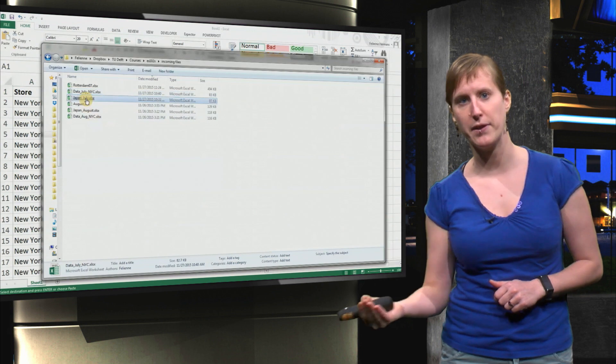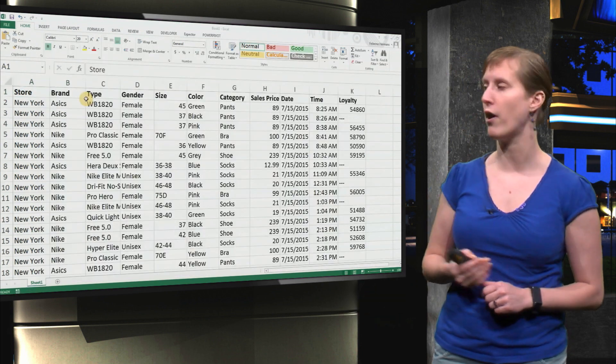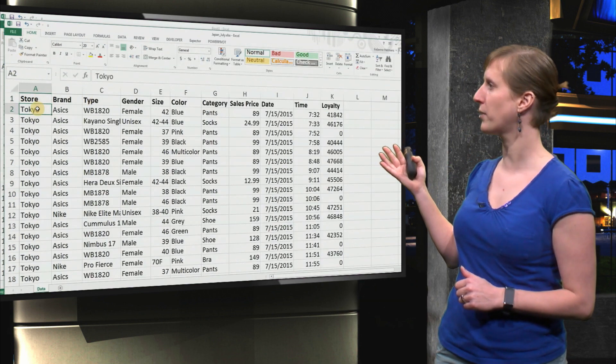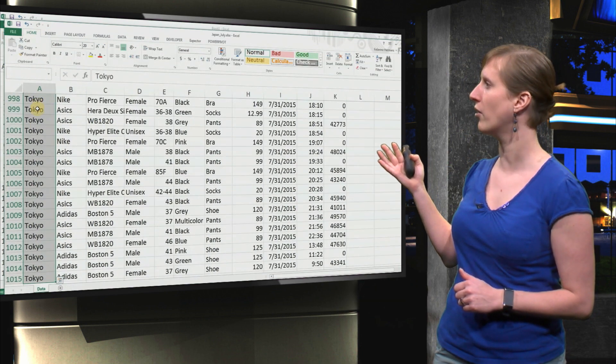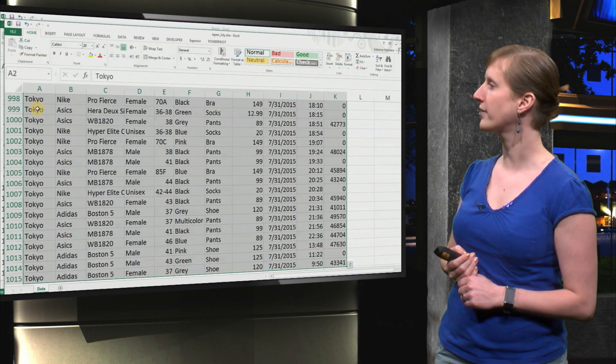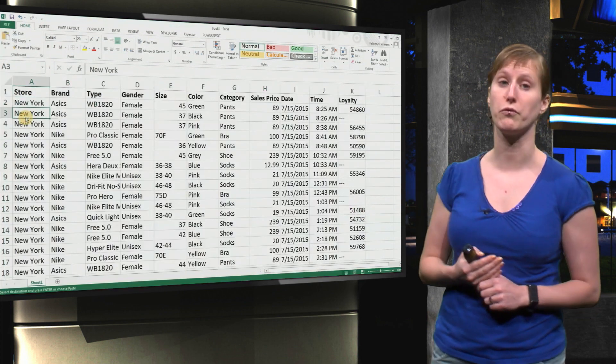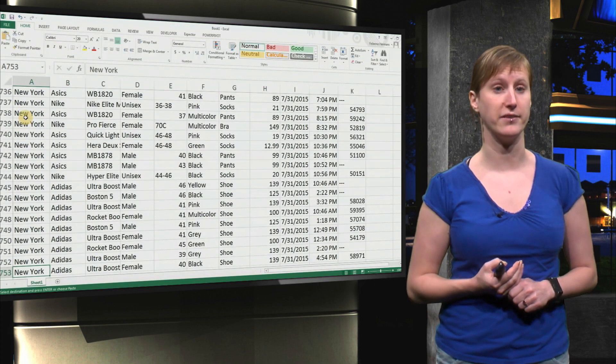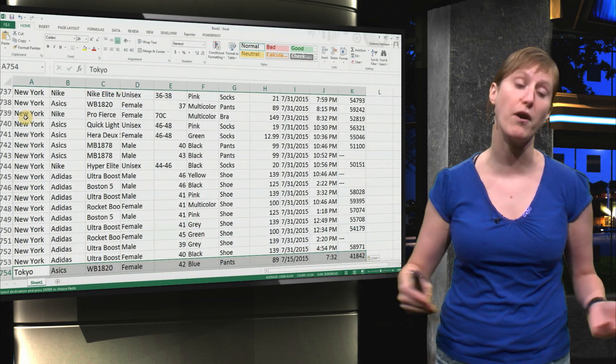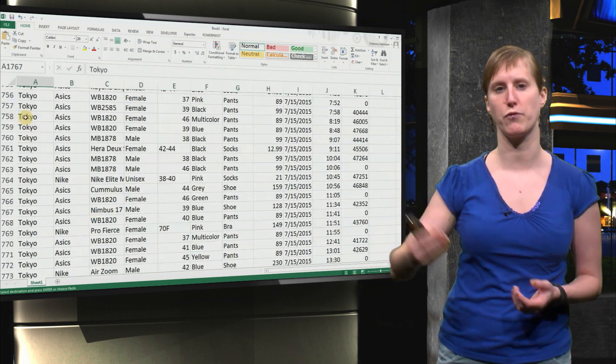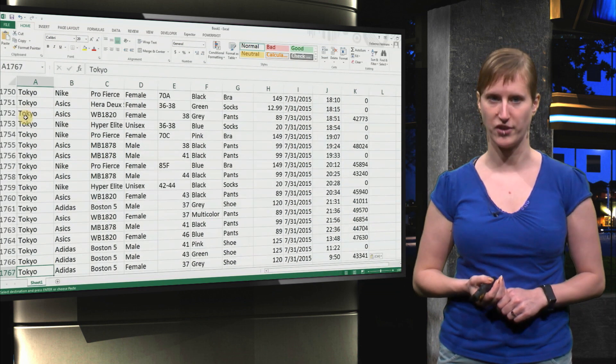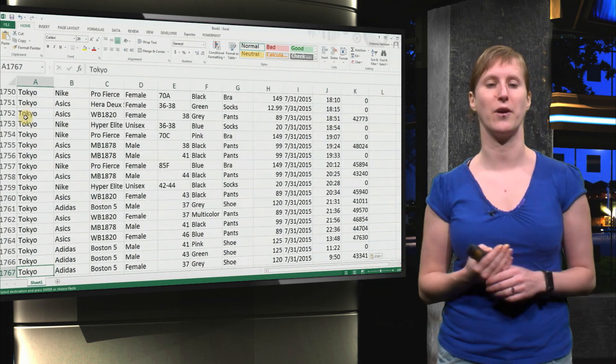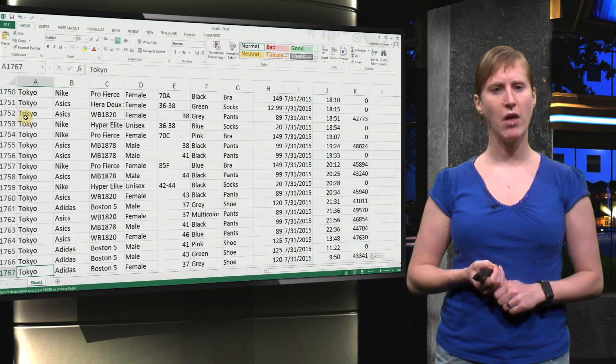And you repeat this for another file, we want to have the data of Japan as well, so there we go. We select all the data, Ctrl-C, Ctrl-V and we paste it in. So suppose we have six files, we will repeat that six times. I guess you can understand how that would look like.